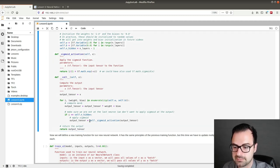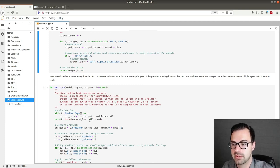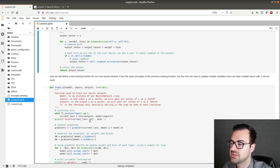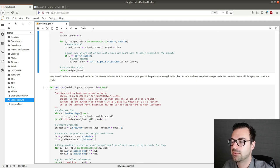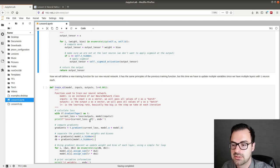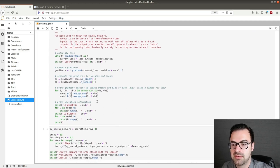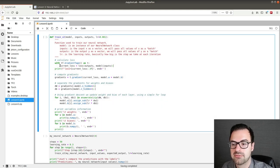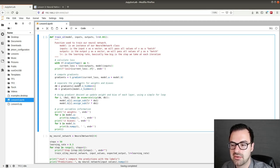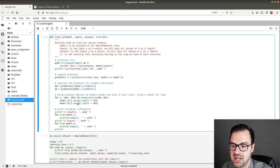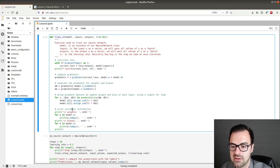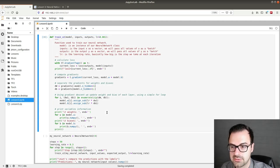So we execute this code. Now we will define a new training function for our neural network. It has the same principles of the previous training function but this time we have to update multiple variables since we have multiple layers with one neuron each. So as I said it's pretty much the same we just go into a for loop where we update our weights. So first we calculate the loss. Then we compute the gradients. We separate the gradients for weights and biases and in a for loop we use gradient descent to update the variables. Finally we just print the variables information. So then we can run this code.